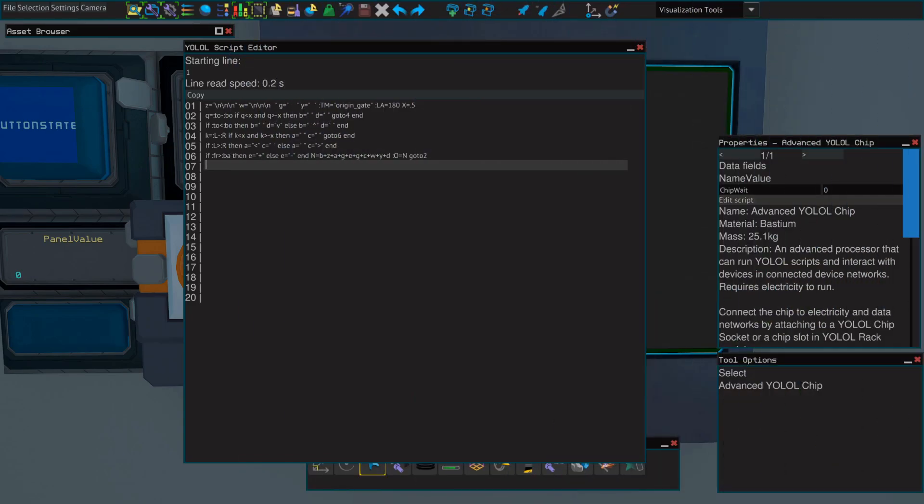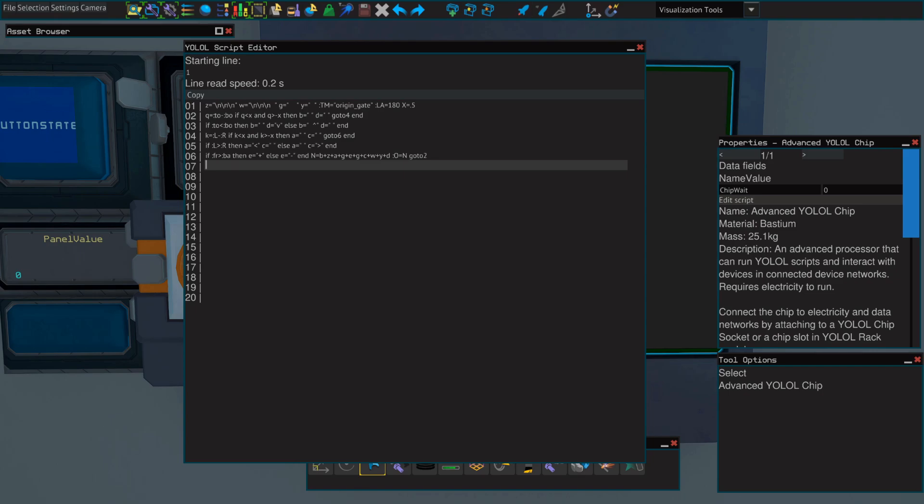And finally, you'll need a YOLAL chip. You can use even a basic YOLAL chip for this. Make sure that it's connected to the network and normally where I would go over the YOLAL in detail for this video, because it's already over 10 minutes and I'd like to keep this fairly short. I'll just show you the YOLAL and I'll place it and pin it in the comments so that you can copy and paste it. If anyone is interested, let me know in the comments and I will make a video going over this YOLAL in detail.